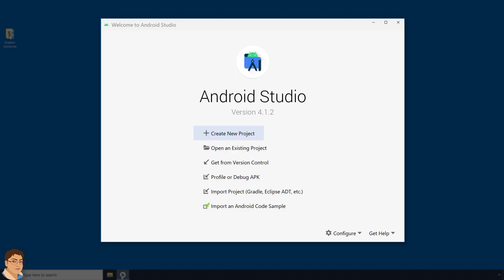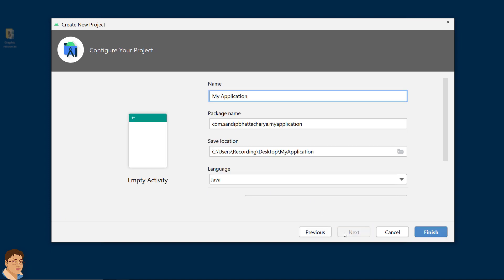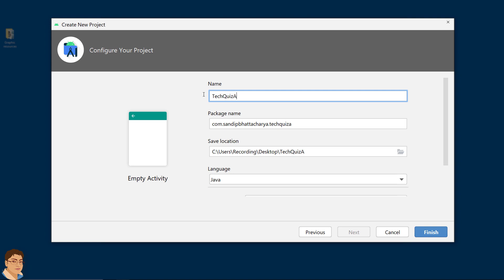Open Android Studio and click create new project. Click next. Write the project name: Tech Quiz App.